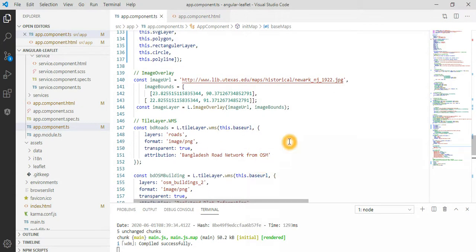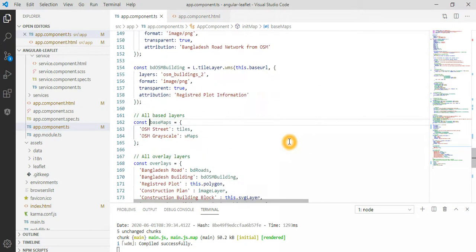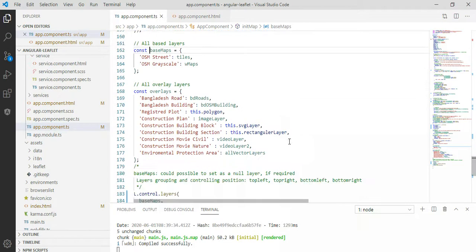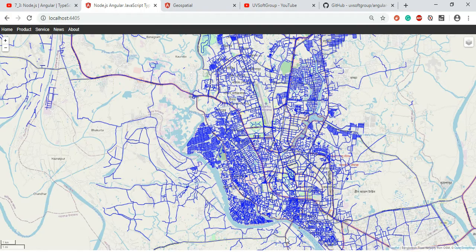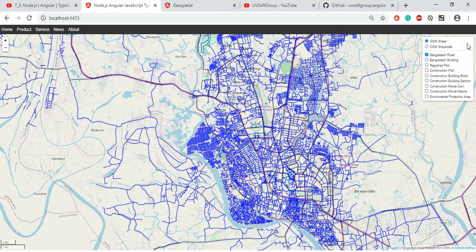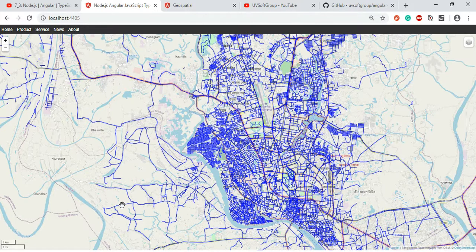You have the base maps — two base maps — and then one through nine layers including seven vector maps and two video and image layers you can add. There are also positioning and scaling controls.